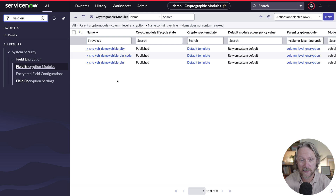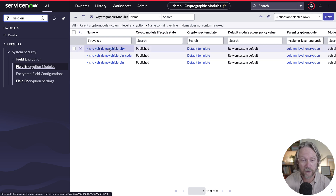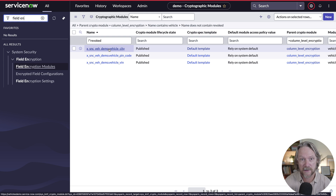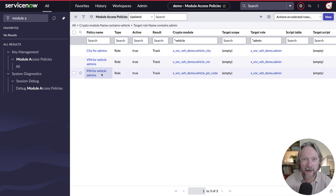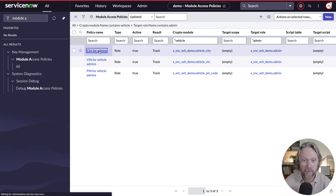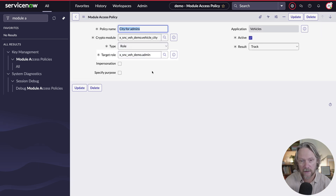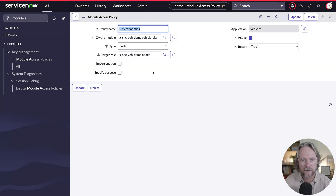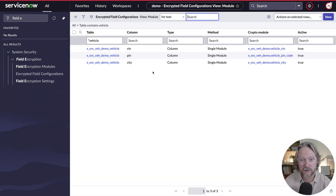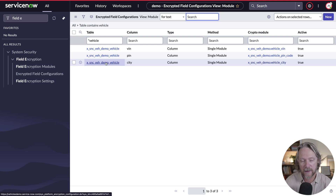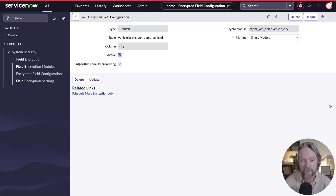I've also got some cryptographic modules set up — the security keys needed to decrypt and encrypt these three fields: the city, the PIN, and the VIN. Likewise, I've got module access policies for each of those three fields, linking that cryptographic module to a specific role. The role in this case is the vehicle administrator. The last piece in the puzzle is to specify which fields you want to encrypt, so I've got my encrypted field configuration set up for each of those three fields, linking the cryptographic module to the specific field we want to encrypt.